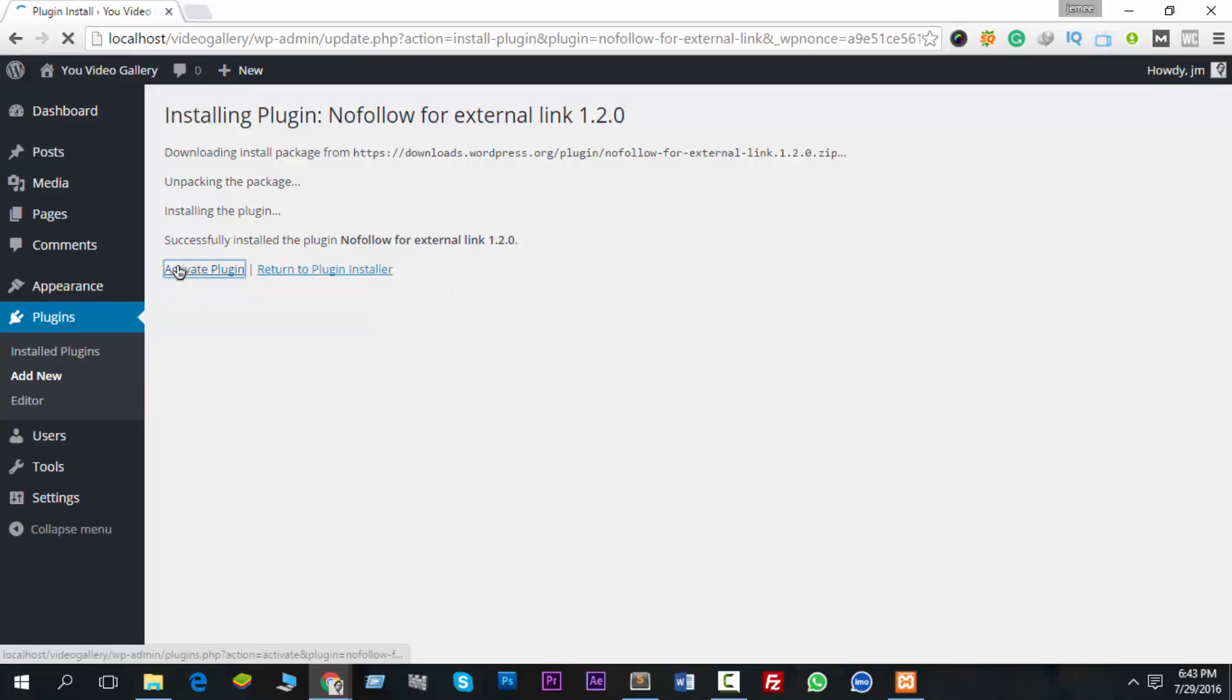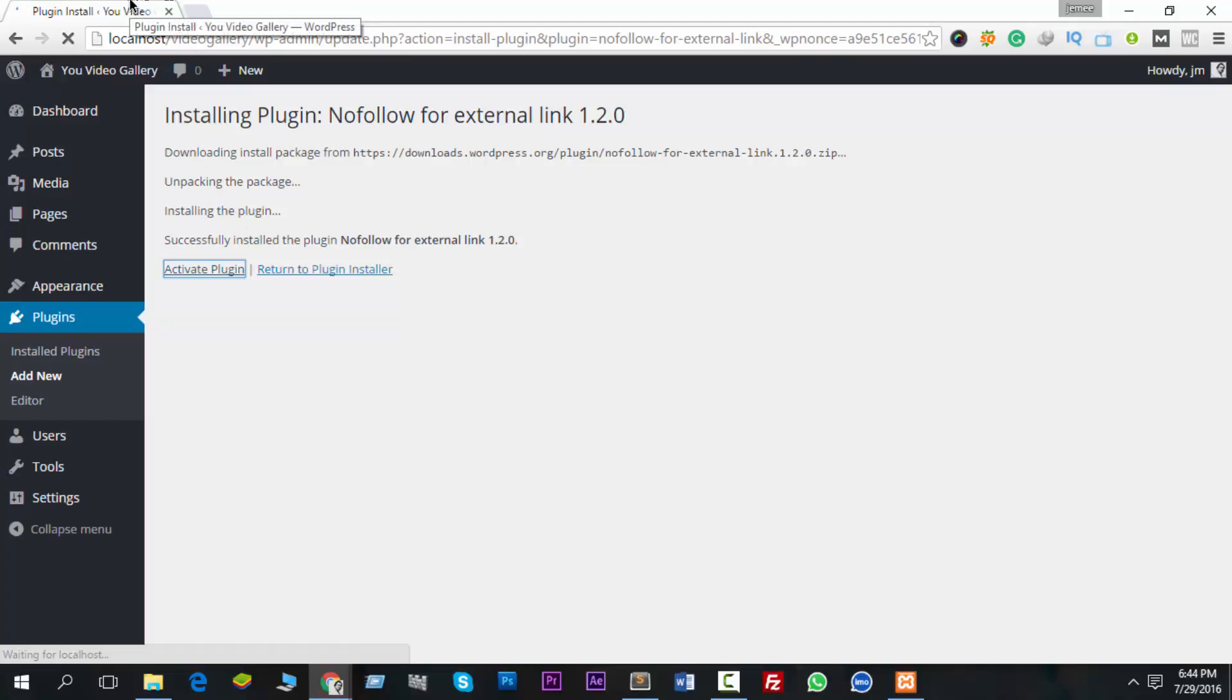Just activate this. This is a very basic plugin activation process. I hope you know this, it's not very complex.